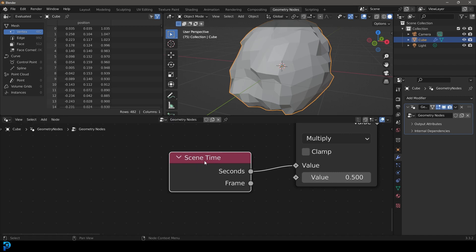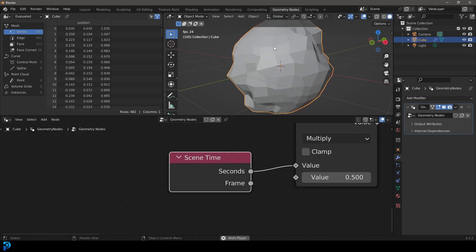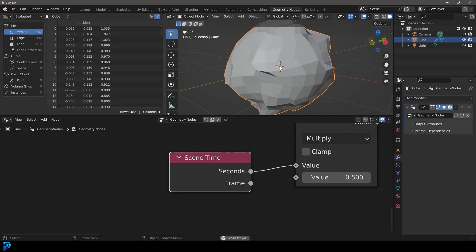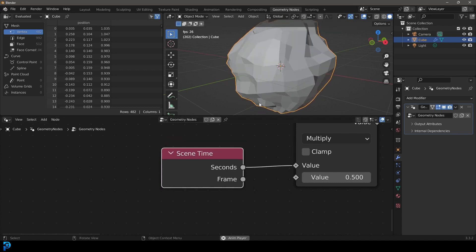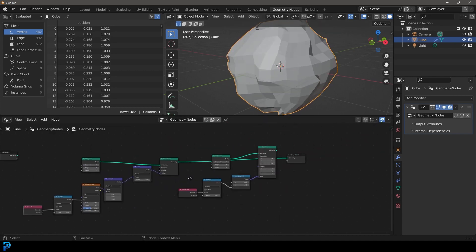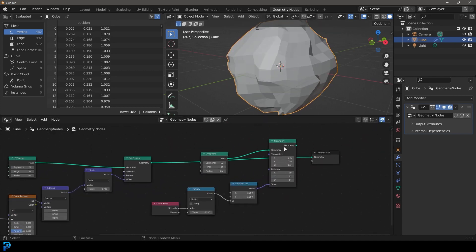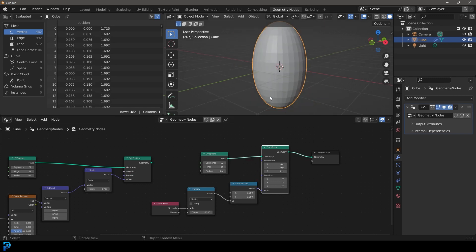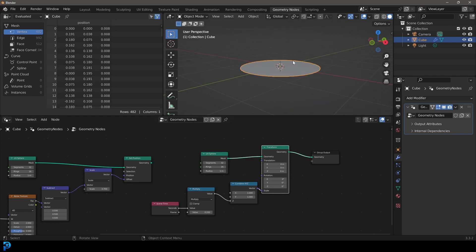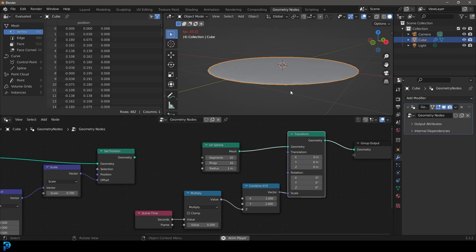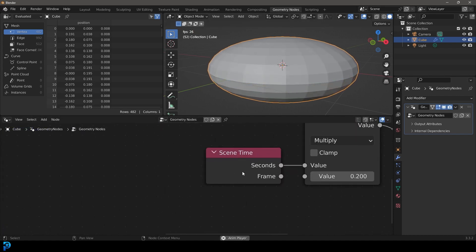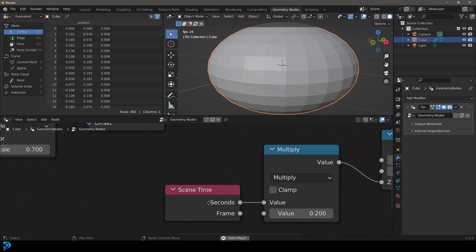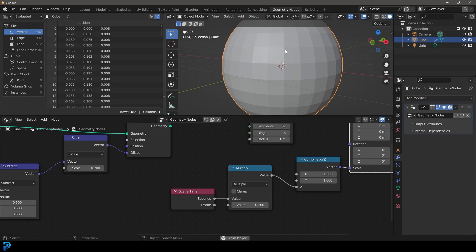This is called the Scene Time Node, and it's actually a really important node. There's a lot you can do with it. I'm going to be covering how to drive displacement when you play the animation using Scene Time. The second example I'm going to show you is how to make something grow on a certain axis over time with the transform, also using the Scene Time Node. This is a really powerful little node that's going to help you a lot when it comes to doing animation inside Geometry Nodes.